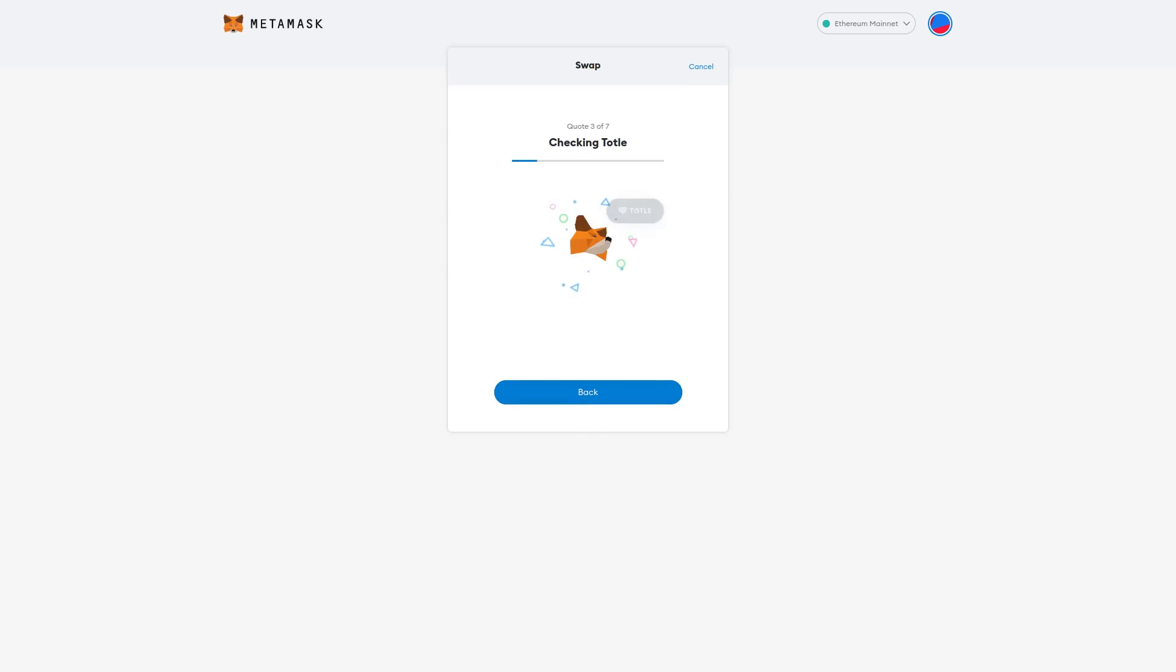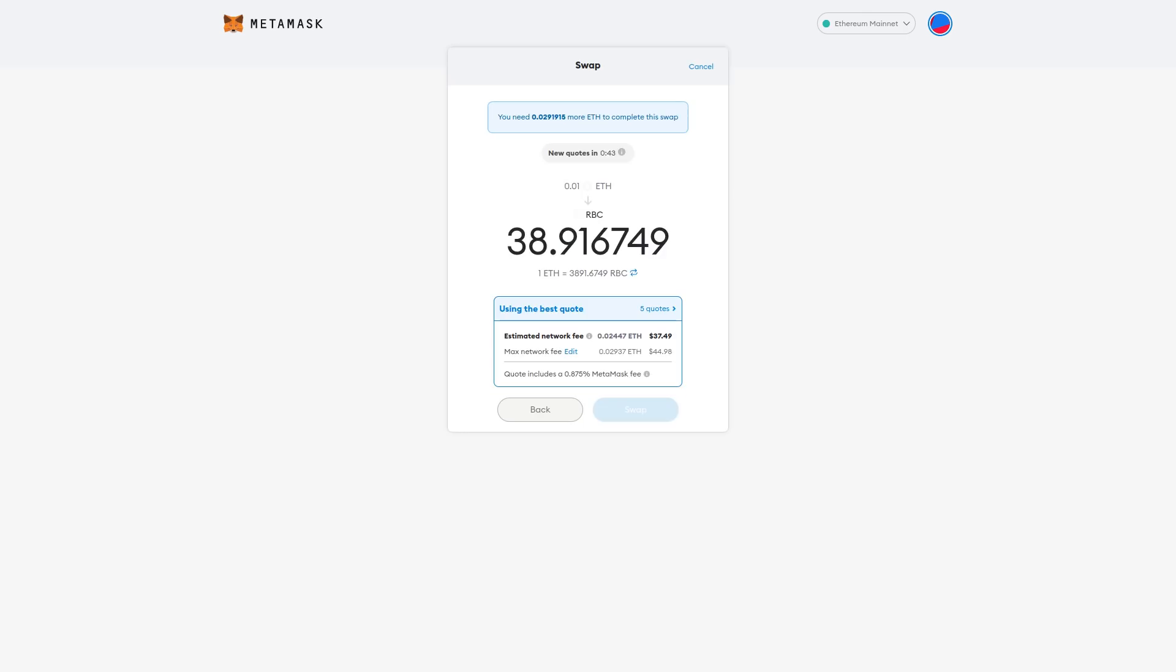This is actually checking multiple exchanges to see how much it's going to be. So this is a better case scenario than if I just went to Uniswap or just one place to figure how much it's going to cost. But see, this is the estimated network fee, $37.49. So it costs more than twice as much. Just the transaction fee is more than twice as much to actually do this transaction.